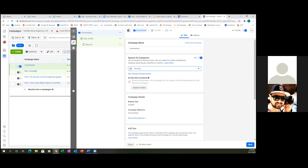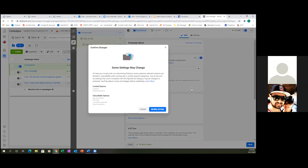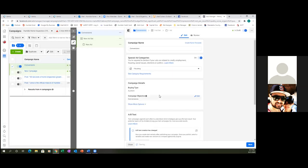Some of the ad sets do not comply with the requirements for this special ad category. Click update ad sets. Some settings may change to help you comply with advertising policies. Go ahead and click modify ad sets — that's all you've got to do. We didn't read the fine print of the policy, but we don't need to know right now. Click show more options.